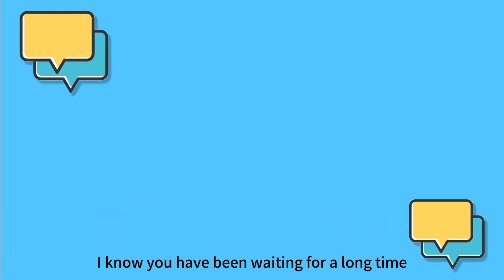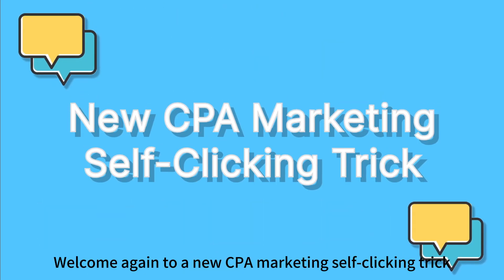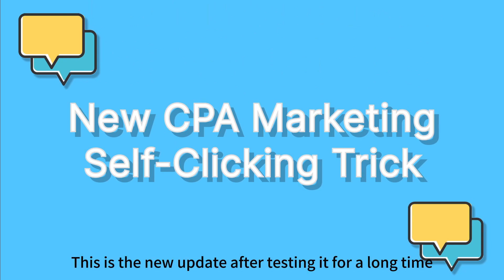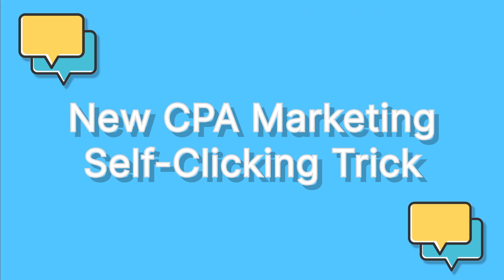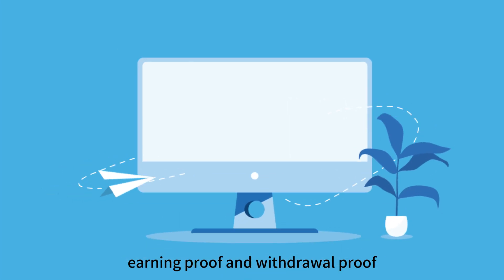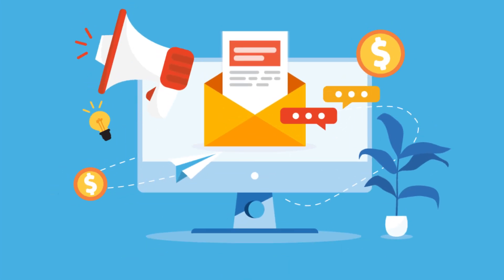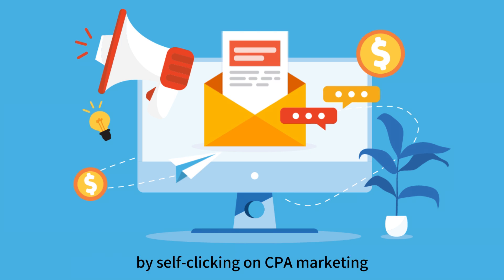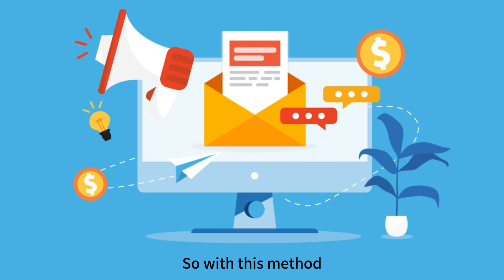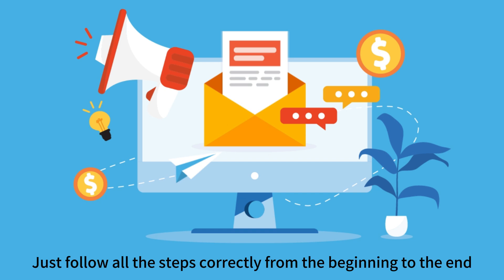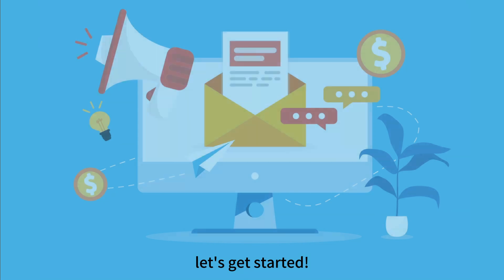I know you've been waiting for a long time. Finally, you got this. Welcome again to a new CPA marketing self-clicking trick. This is the new update after testing it for a long time. Now I'm sharing with you both live earning proof and withdrawal proof. I'll show you the money I withdrew by self-clicking on CPA marketing. With this method, you will never be blocked, and it works 100% no matter where you are. Just follow all the steps correctly from beginning to end. Without wasting time, let's get started.